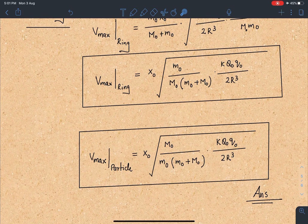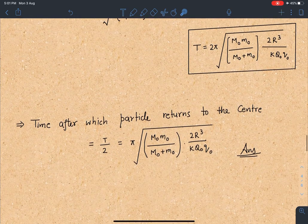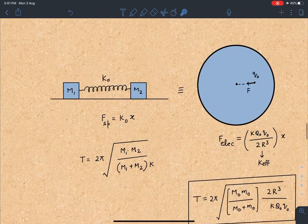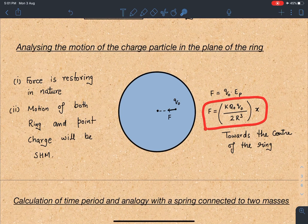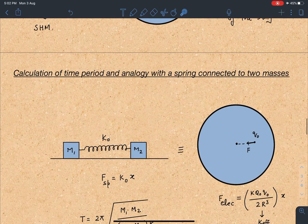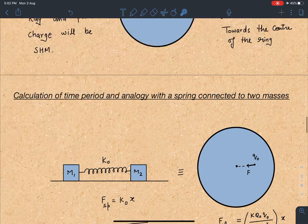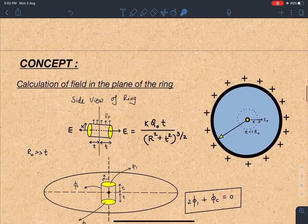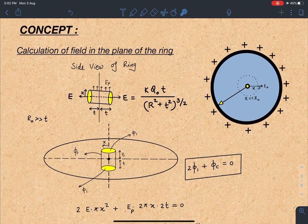I hope you have understood this concept well. Please remember the two key results: the electric field in the plane of the ring, E_P = KQ₀X/2R³, and the trick of converting this problem into a spring-mass analogy, which turns a tough problem into a very simple one using standard results. I hope you enjoyed this solution — if you did, please give it a like, share it with other students and teachers, and subscribe to the channel. Thank you very much, and I'll come up with another amazing problem very soon.